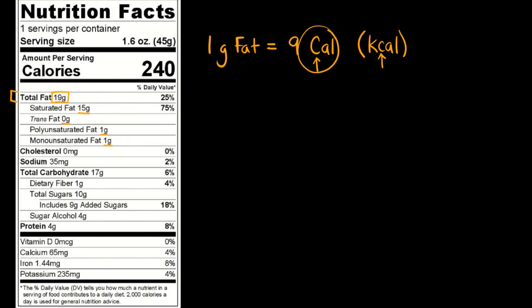This is what we tend to use for food. Another name for a capital C calorie is a kilo calorie. So 1000 lowercase c calories is the same as one capital C calorie, which is the same as one K-C-A-L, a kilo calorie. But that's just some technical background if you happen to want to know some of the scientific measurement behind it.